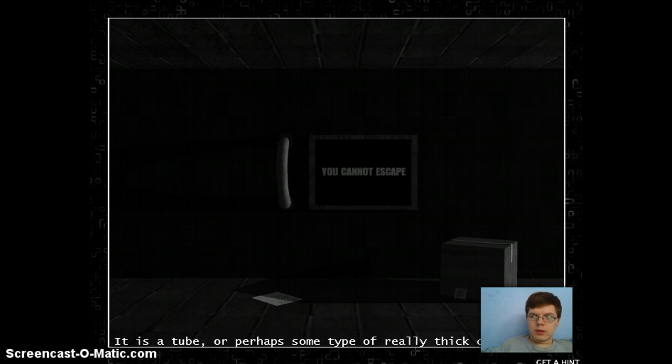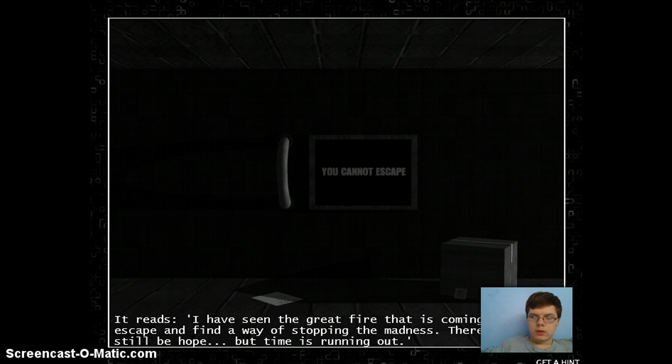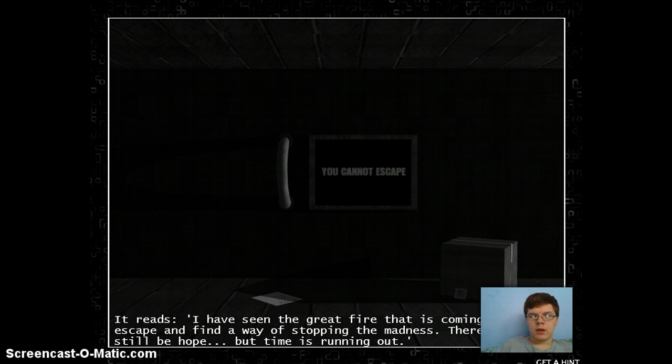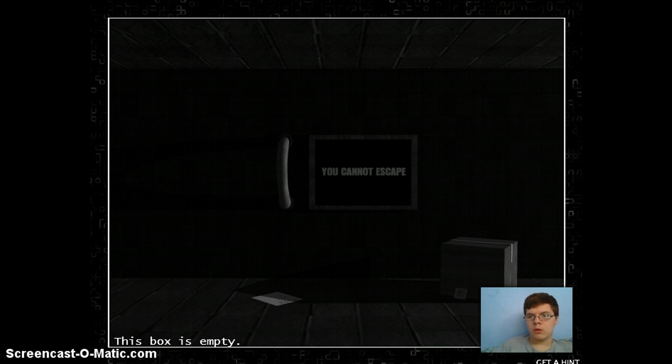Do we want to escape? It reads, I've seen the great fire that is coming. I must escape and find a way of stopping the madness. There must still be hope, but time is running out.